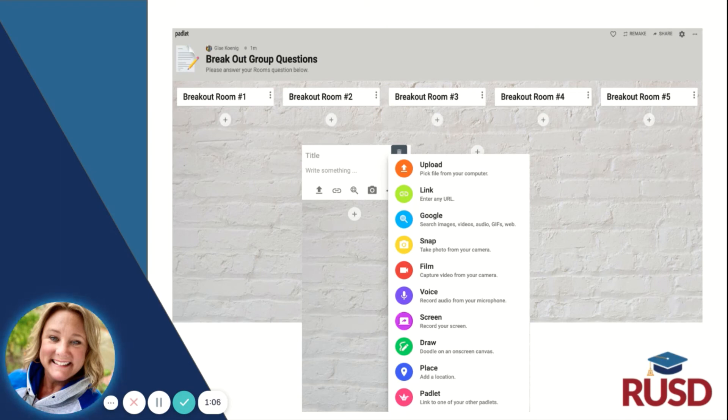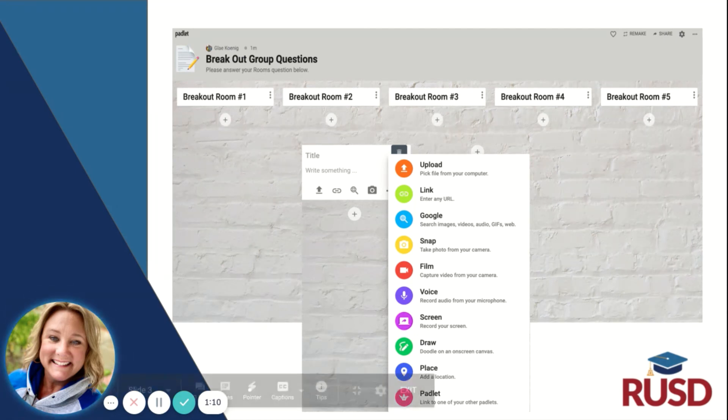Padlet is a great way to engage our students. I hope you found this quick tip valuable. Have a great day!